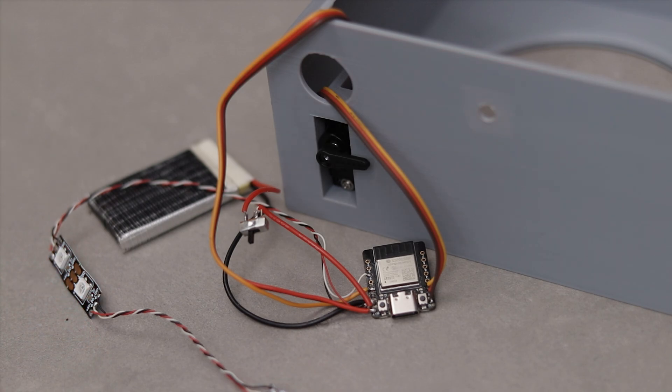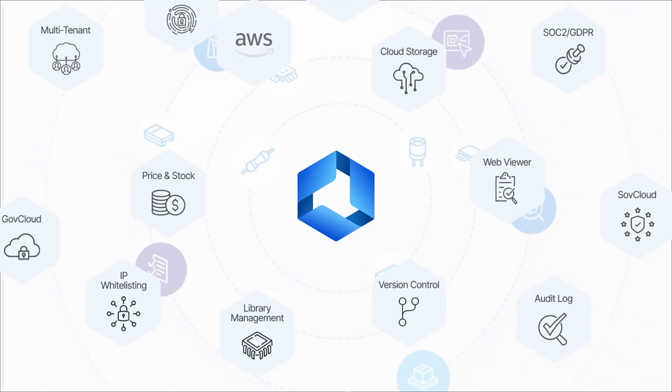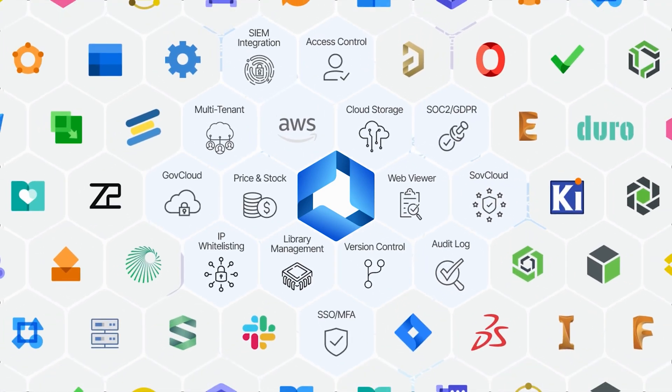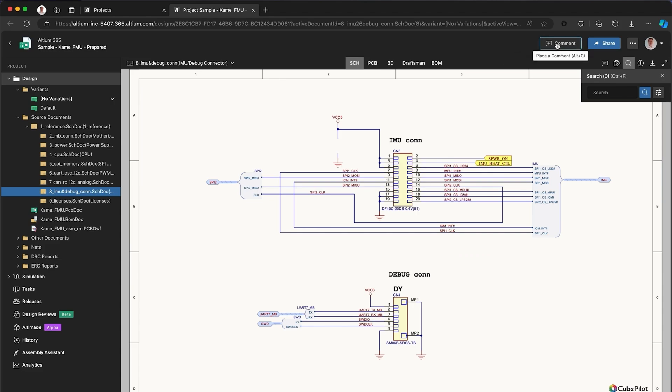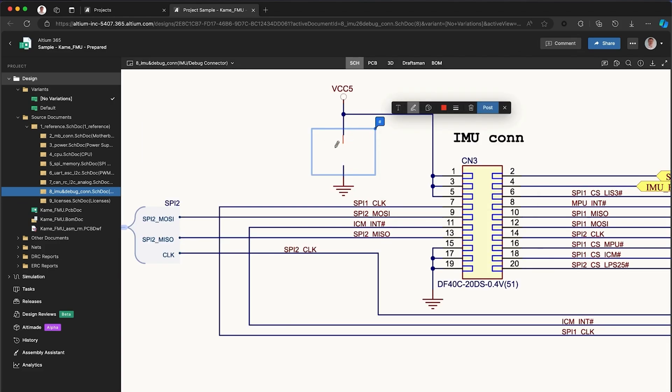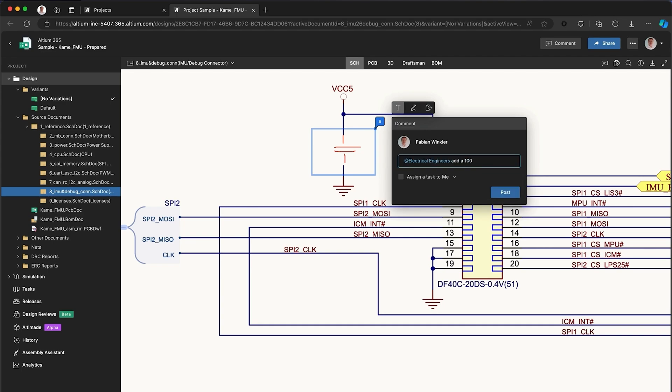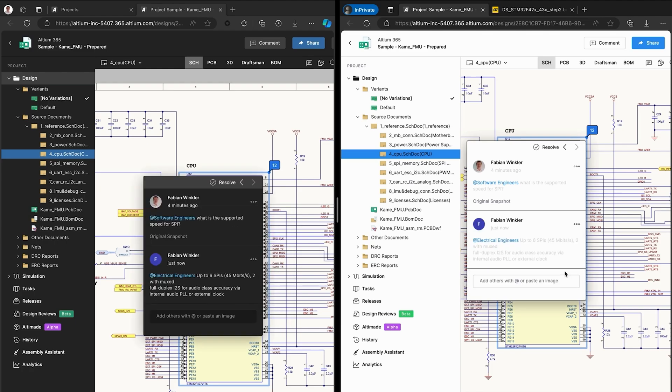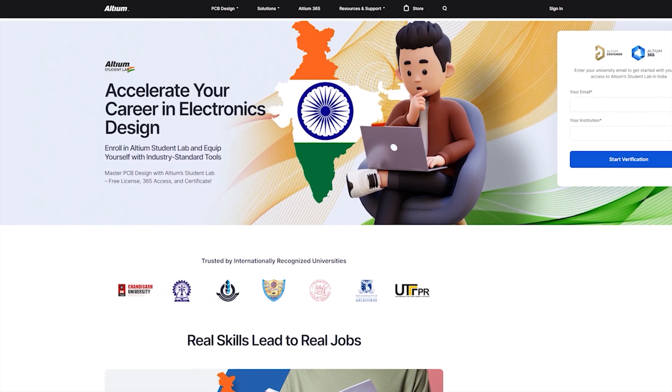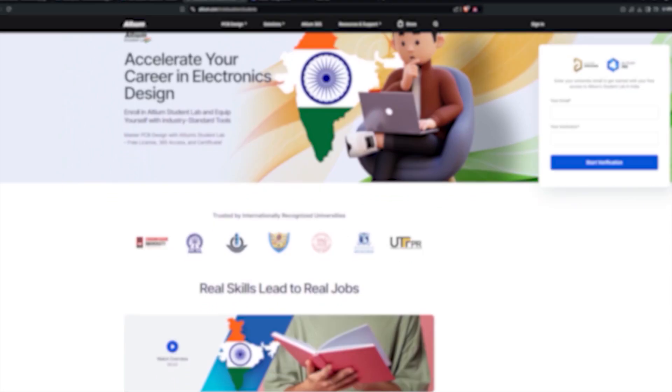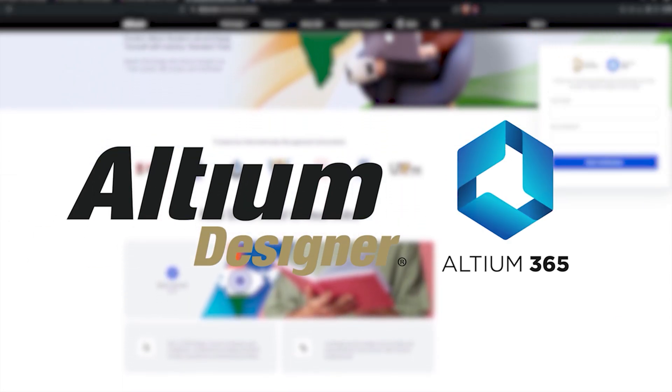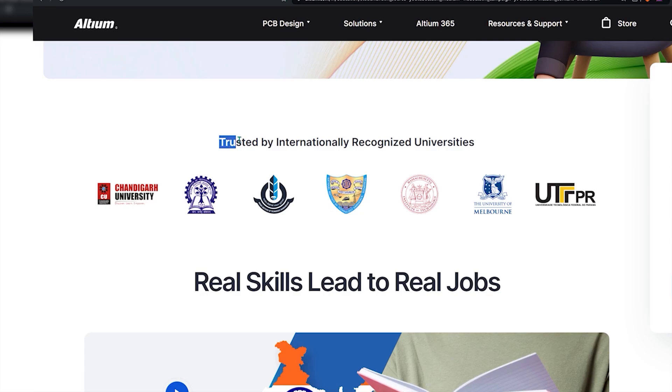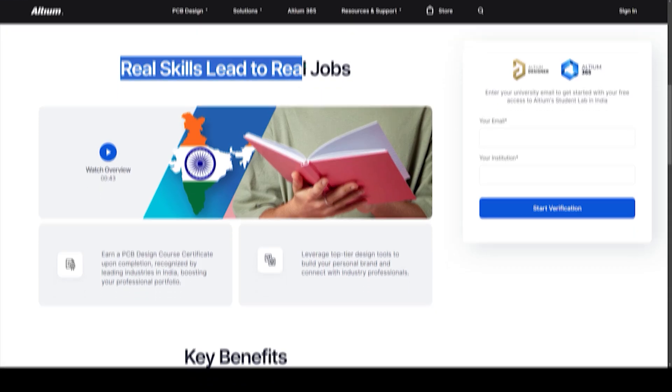Before moving on to the assembly, I wanna give a shoutout to Altium365 for sponsoring this video. The ultimate cloud-based platform for PCB designing collaboration. With real-time team collaboration, you can seamlessly share, review, and edit your PCB design from anywhere around the world. Whether you're working solo or with the team, Altium365 ensures your design stays synced and accessible. And for the students, check out Altium Student Lab, get free access to Altium Designer and Altium365 with your university email, collaborate with your friends, earn industry-recognized certificates, and boost your career. Click the link in the description to get started.